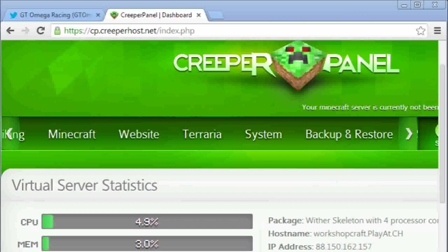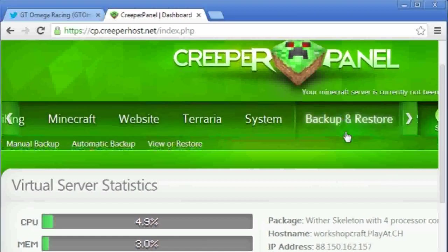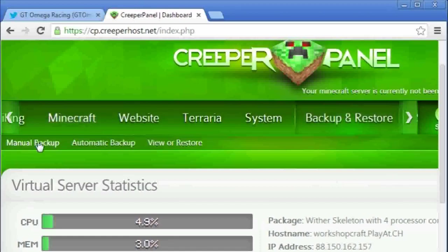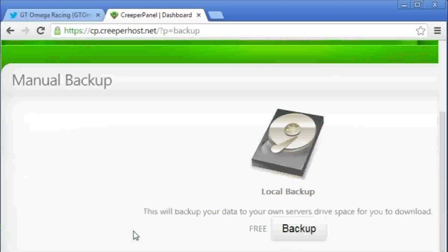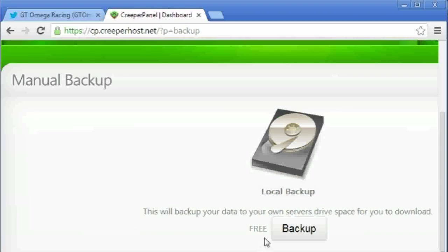The first thing I want to do before I start though is I'm going to back up the current server, so click on backup, manual backup, backup.